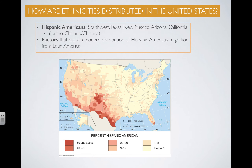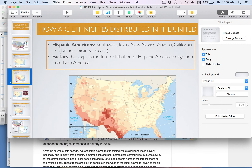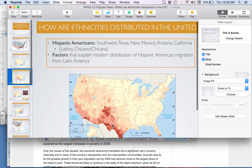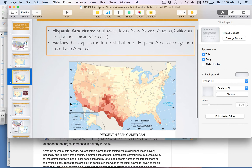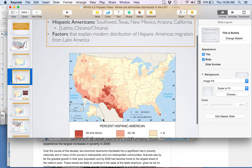Hispanic Americans are primarily concentrated in the Southwest, in the border states of Texas, New Mexico, Arizona, and California. That is a product of migration from Latin America, so you can see those are areas with large Latin American concentrations.